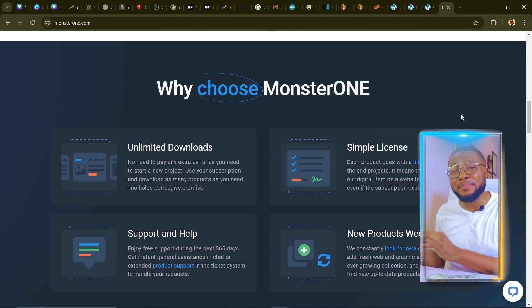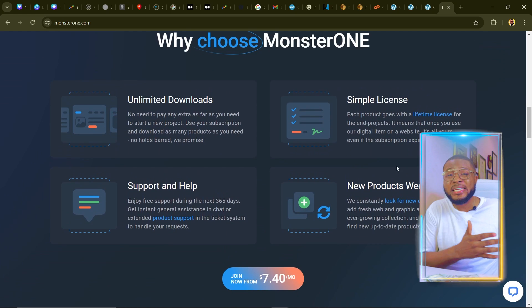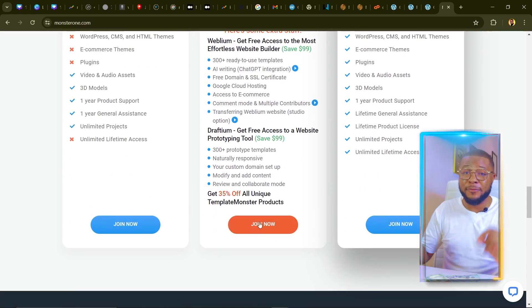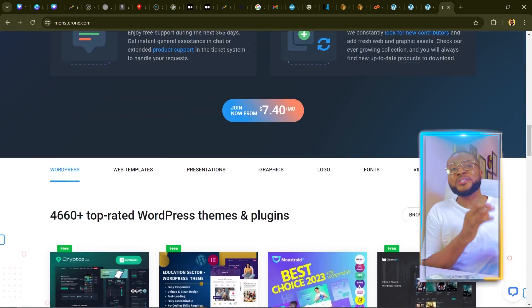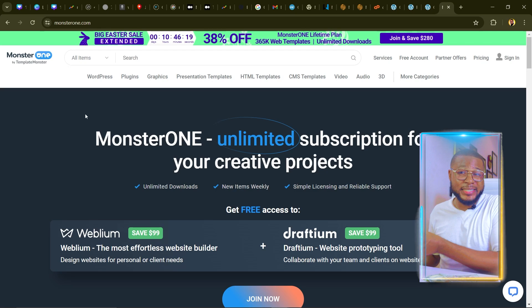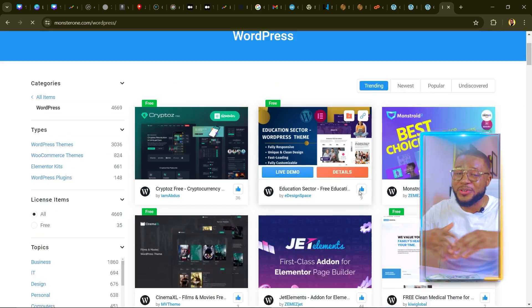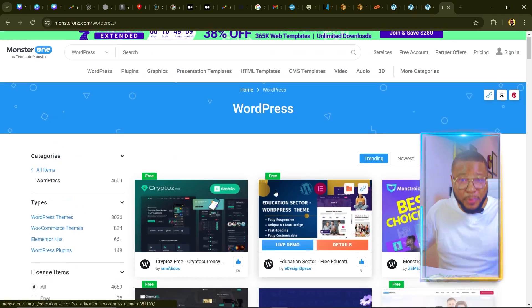MonsterOne is a subscription service that provides unlimited access to thousands of elements that you will need for your website. If you're trying to save money and time, MonsterOne is the perfect platform because you won't have to keep buying themes, and as a dropshipper you need a lot of websites. All the themes I download from monsterone.com work perfectly well with the AliExpress connection, which I'll be showing you later in the video.